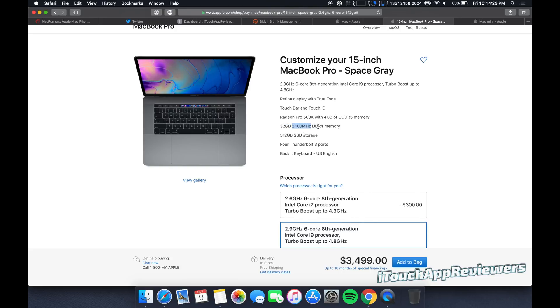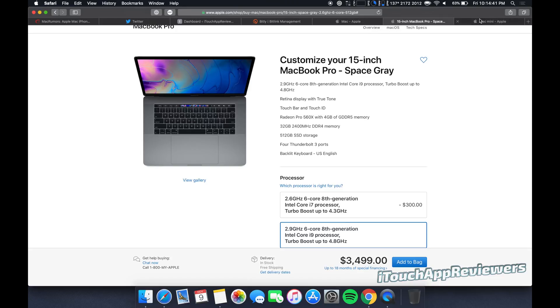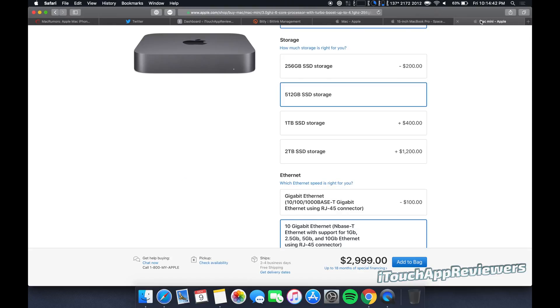32 gigs of RAM, that's great. I would not go any lower than that personally. But a lot of you guys would get away with 16 just fine. 512 gig SSD, that's probably the minimum these days that you should be getting if you don't want to use external hard drives.